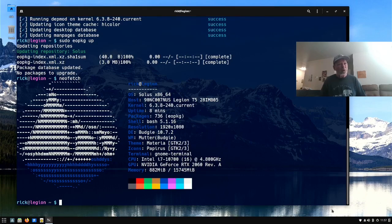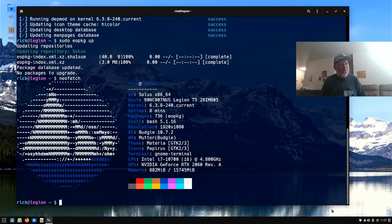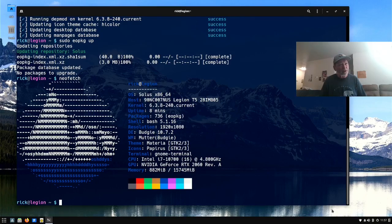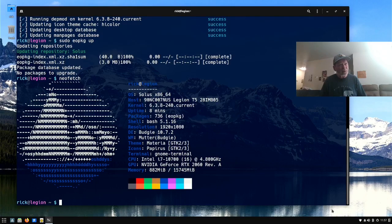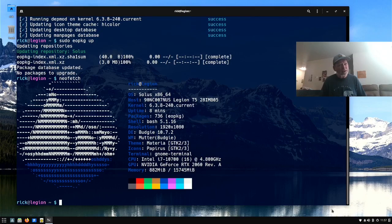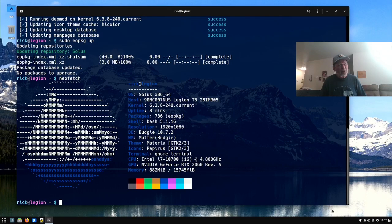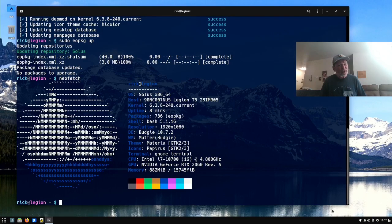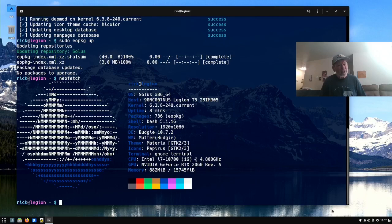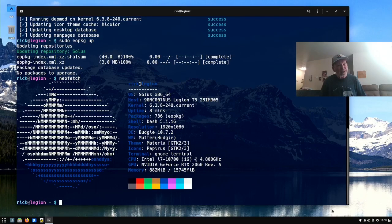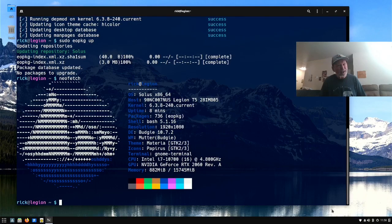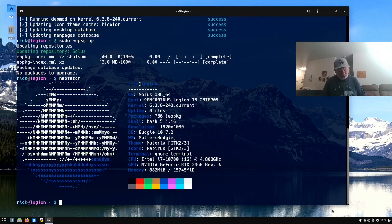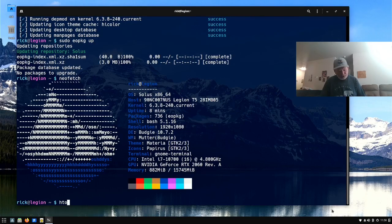And this is part of the machine part. You got the Intel i7 10700, 16 of them at 4.8 gigahertz each. And there's your NVIDIA driver. We have installed NVIDIA GeForce RTX 2060. Revision A. It says we have 182 megabytes of memory. We'll see if that's actually true. By typing htop.